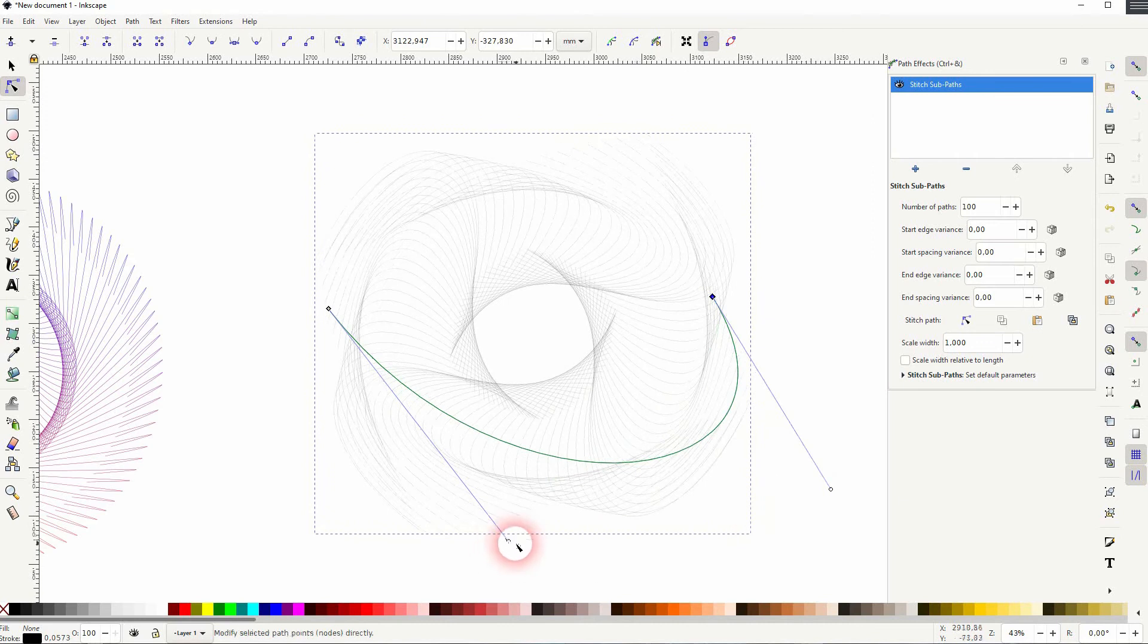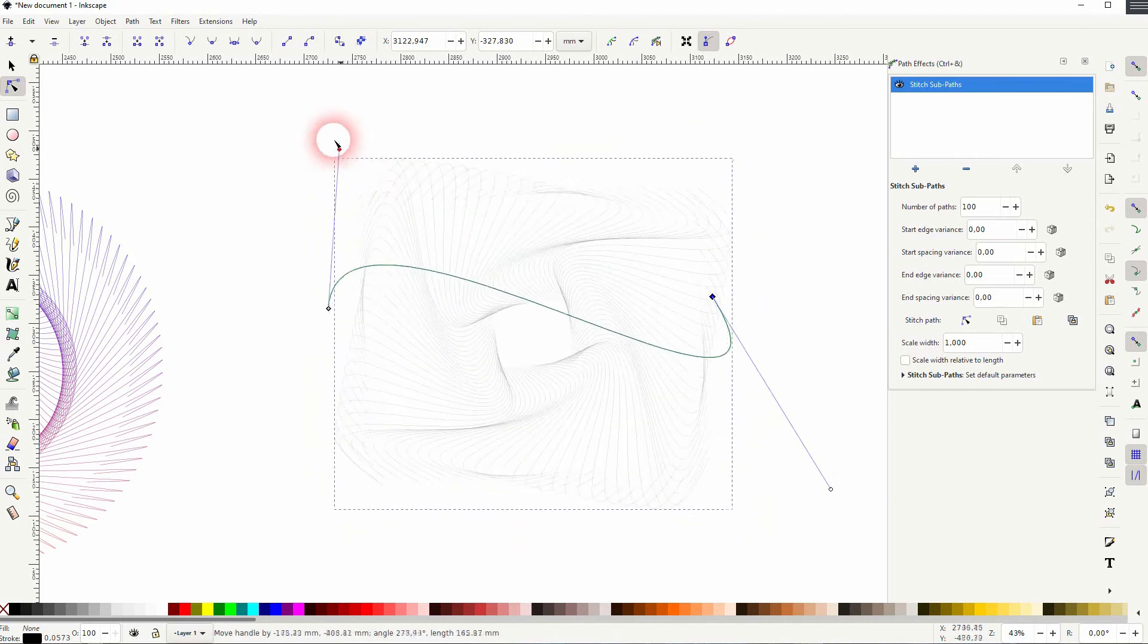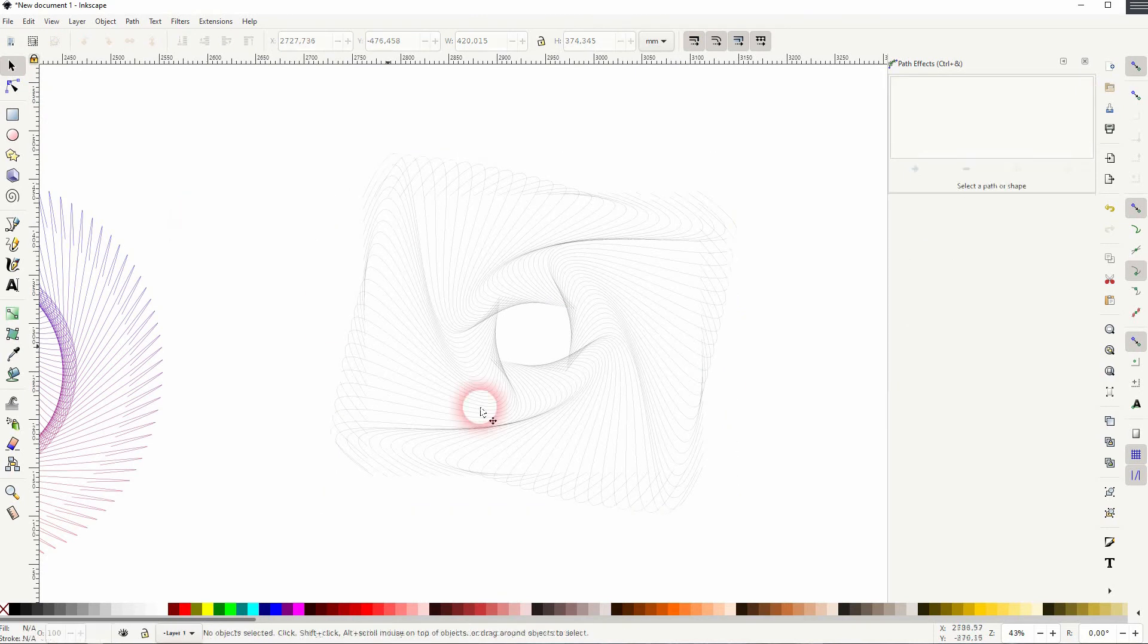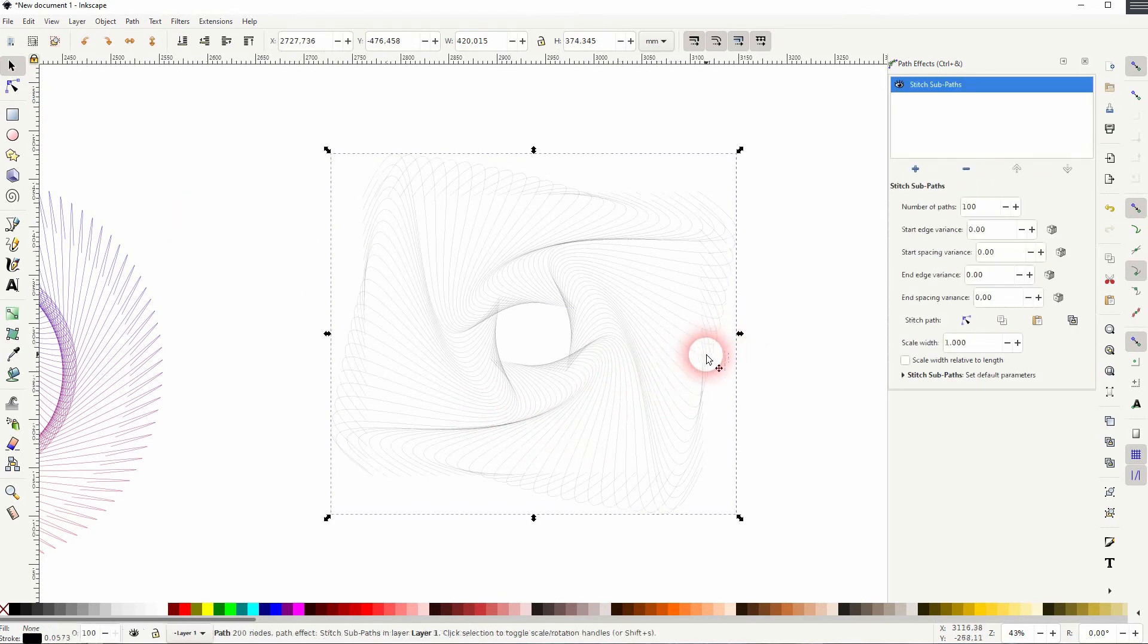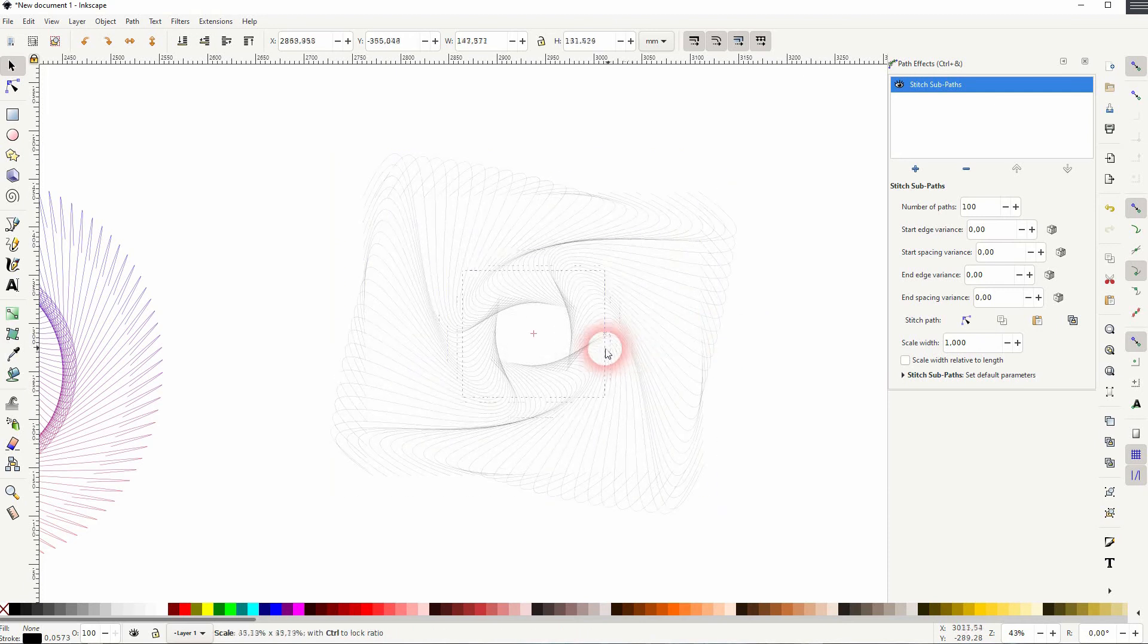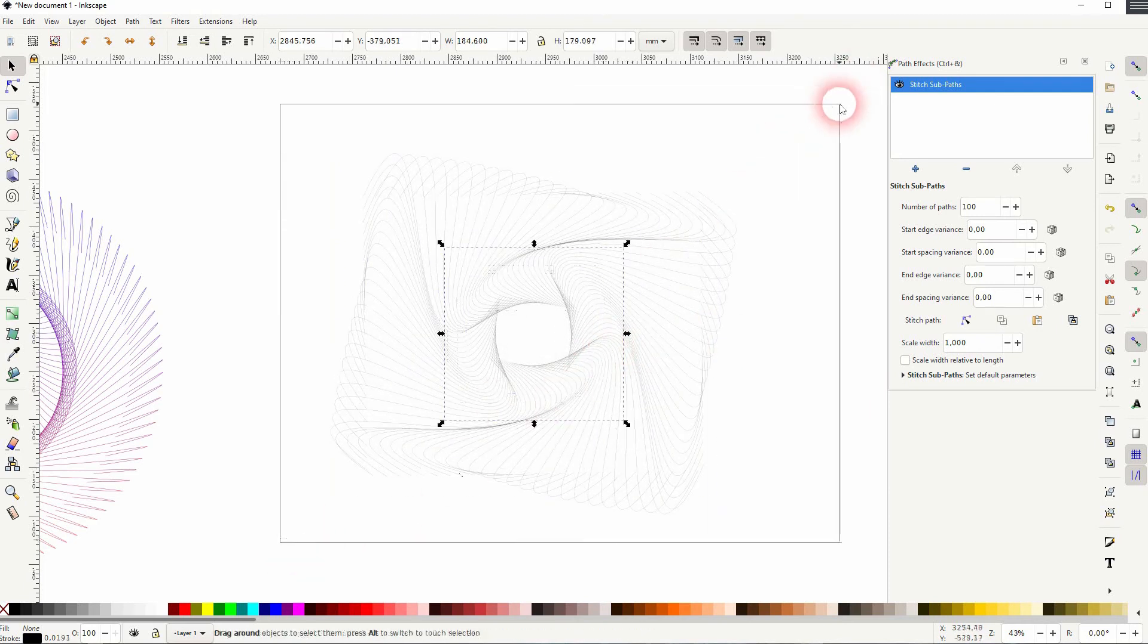And then copy it and use two of these elements to create your basic unit. If you then apply the Stitch Sub Path effect again, it's going to crash your CPU. So don't do it like this. So copy, Path, Combine, and then again use it.